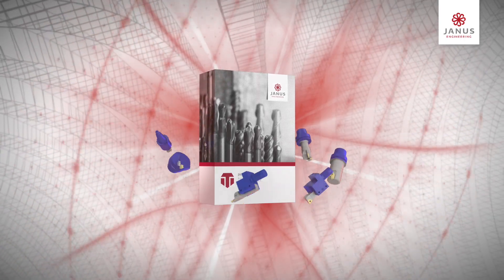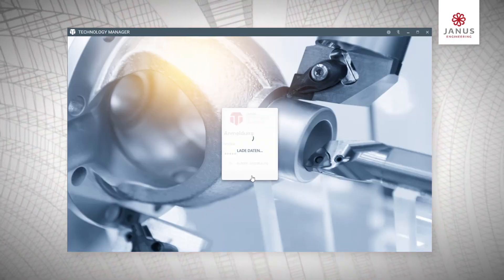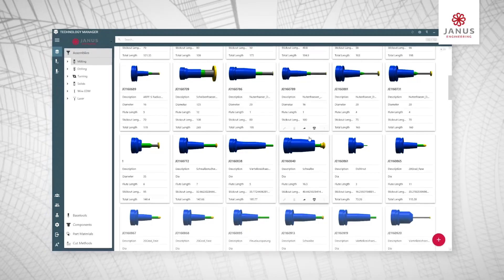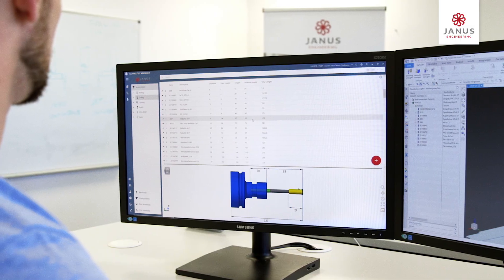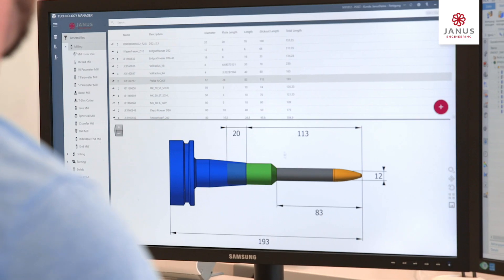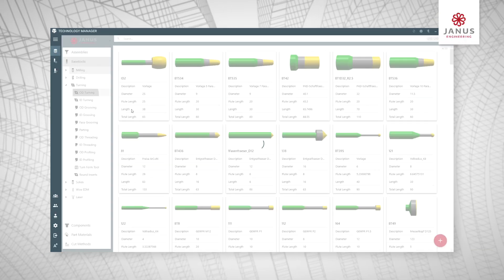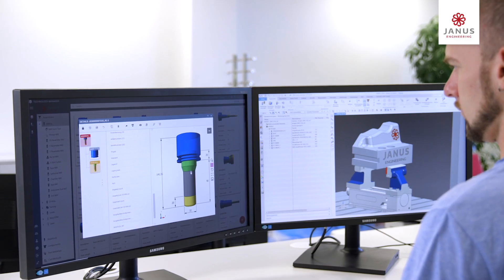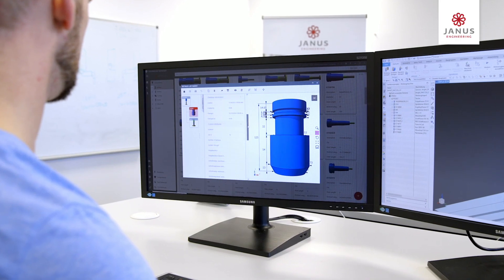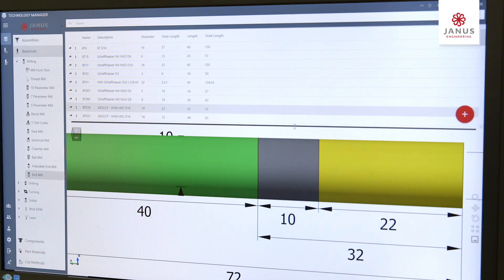It's the basis of your NC programming. Create transparency and use your tools more efficiently. Avoid bottlenecks. All information, data and parameters relating to your tools are available at all times, even within CAM.